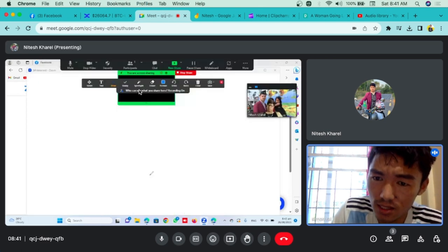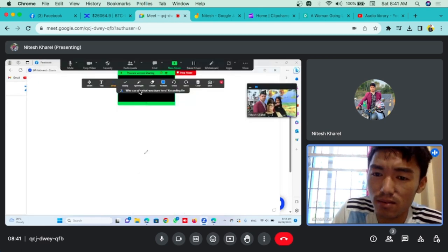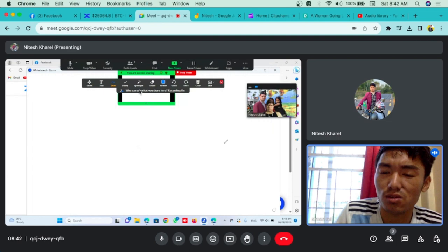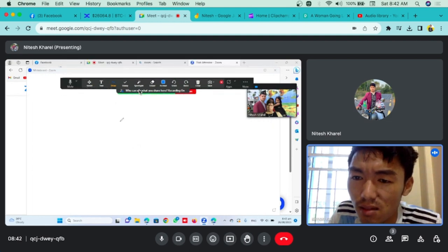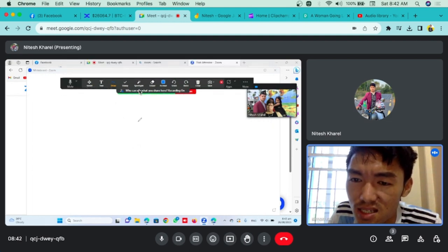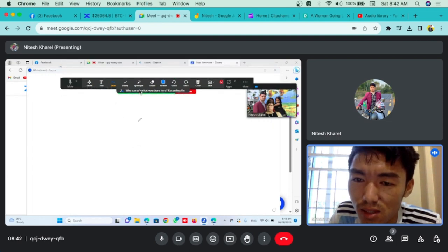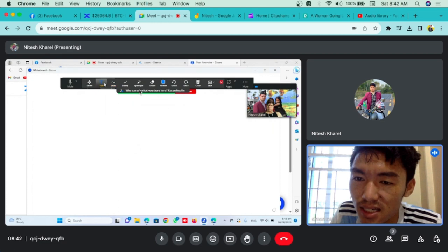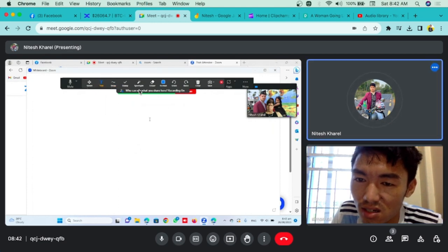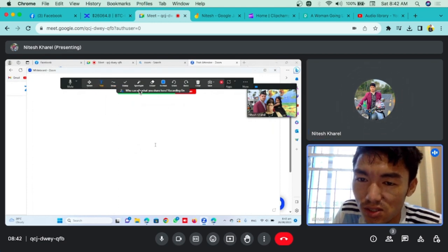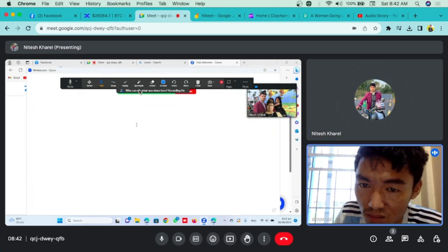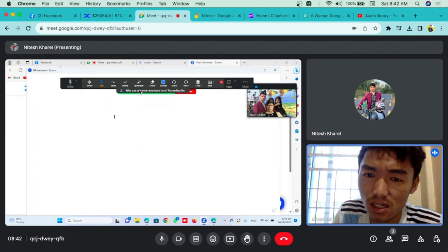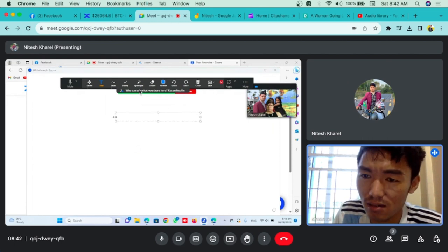You can click on the whiteboard and share it. If you want to learn the whiteboard, then you can draw text on it. You can also use the erasers and use the back option.